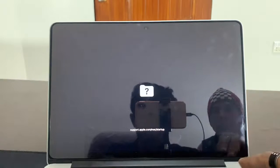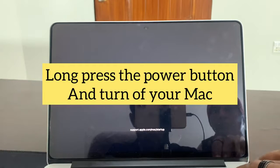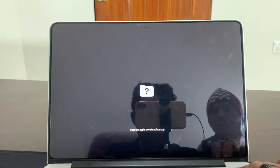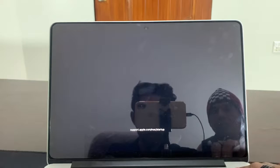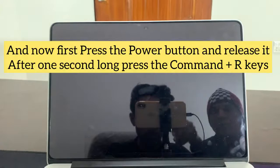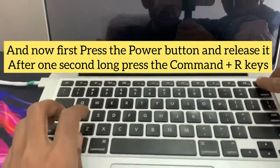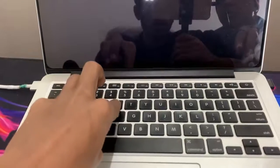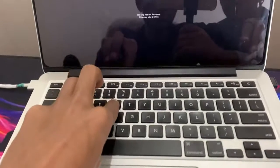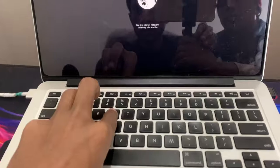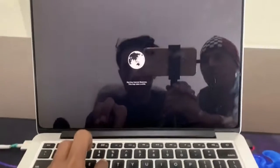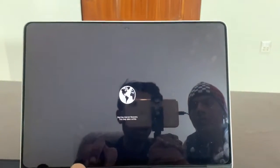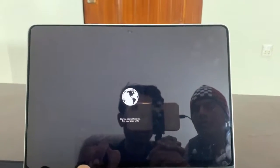First of all, you have to turn off your PC completely. Then press the power button, then Command and R, and wait for a few seconds. Your Mac OS will enter recovery mode, so just wait.